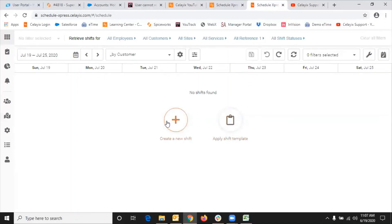So that's about it — creating a shift template, applying it, apply and repeat, and modifying the shift template. Thank you.